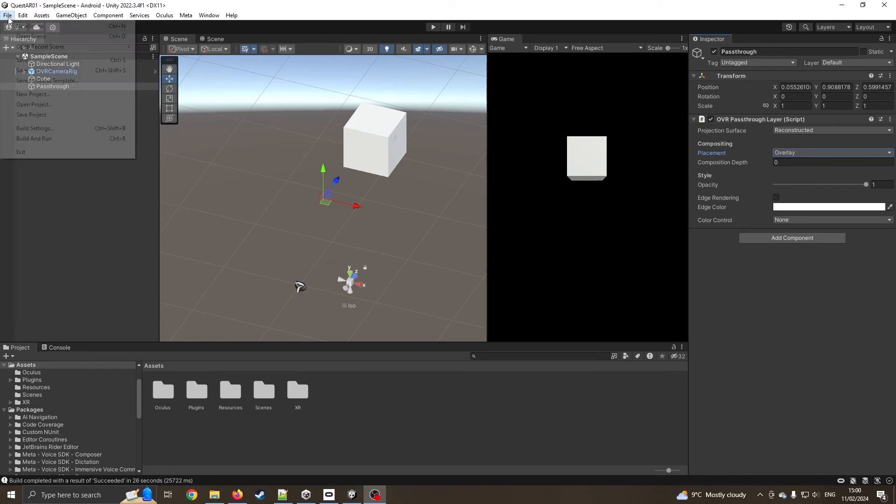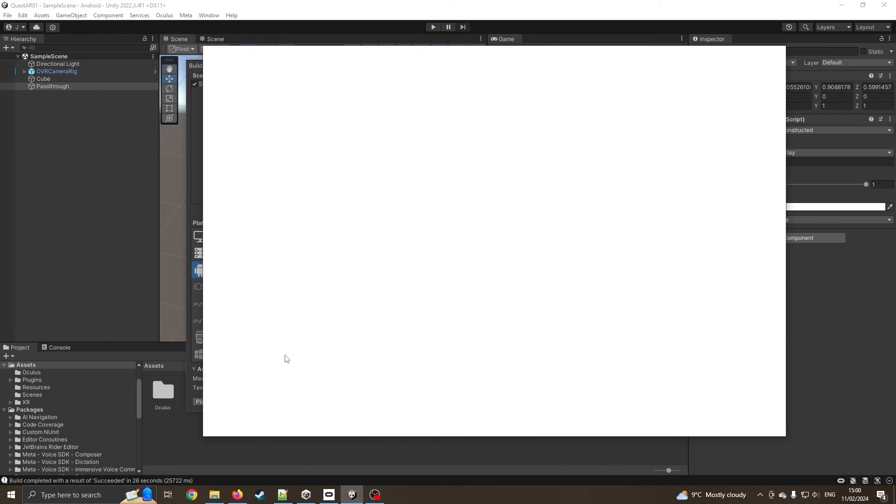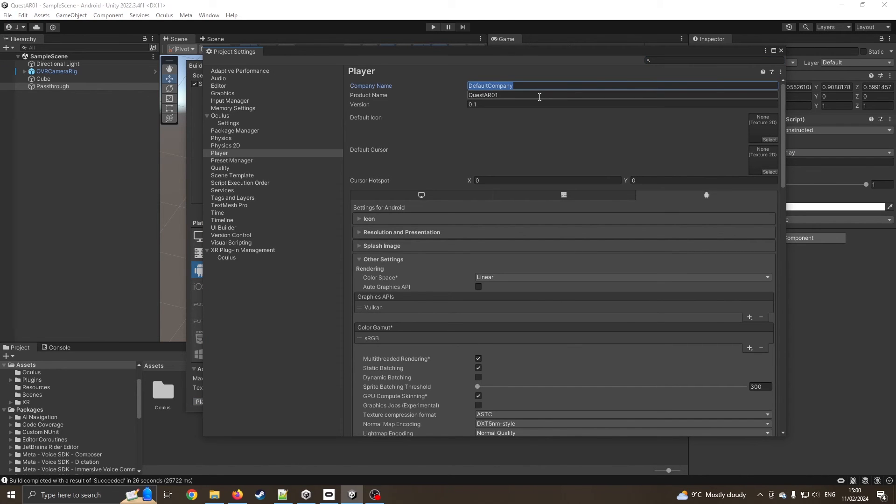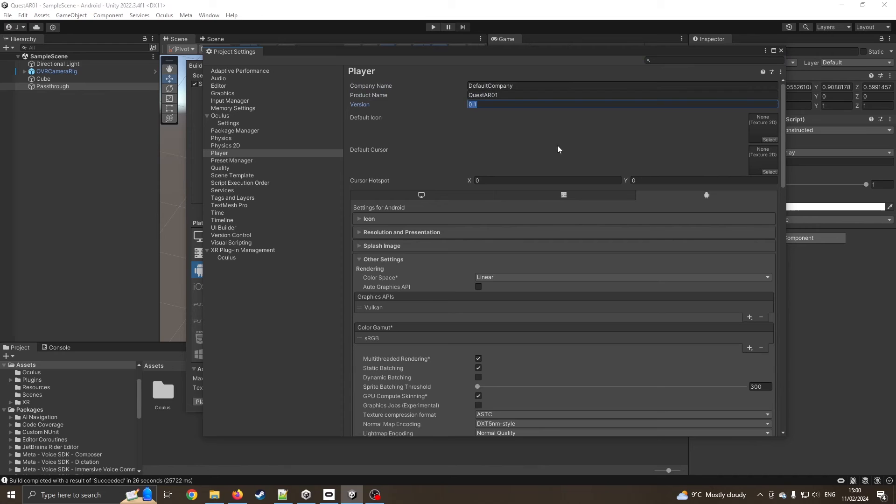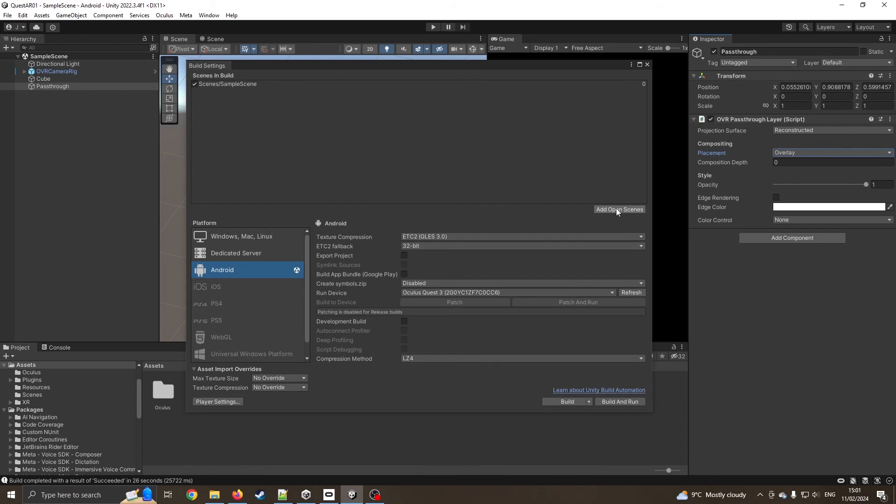I go to file build settings. Obviously I can make sure it is on Android. I can go to player settings, change the default company to the name of what you want. I've got the product name, version number. You could mess about with some icons. If I press close, I have pressed add open scene. That is sticking the sample scene in. I've added the open scene, and now I can press build and run.